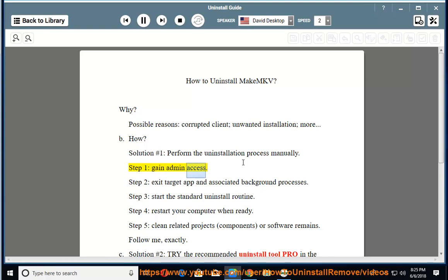Step 1: gain admin access. Step 2: exit target app and associated background processes.